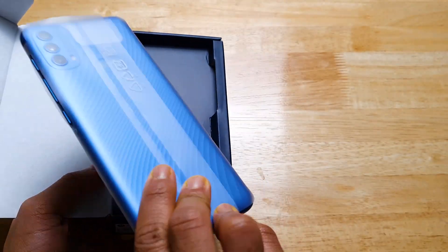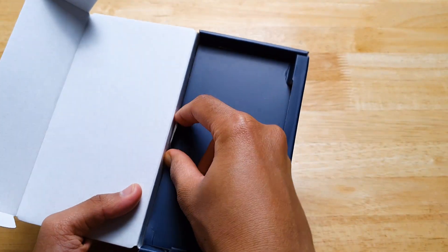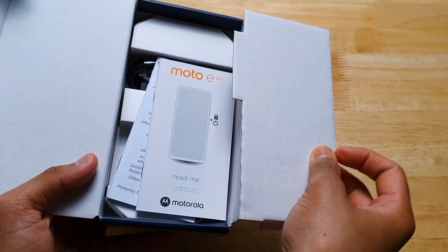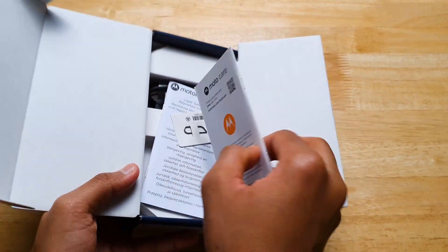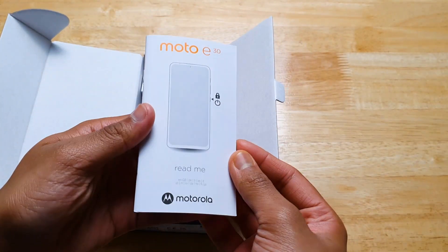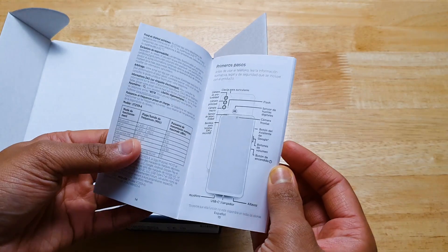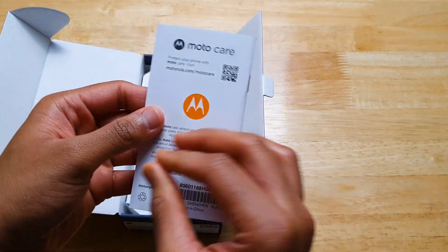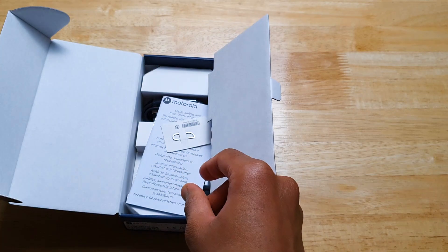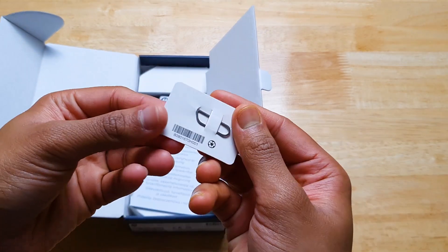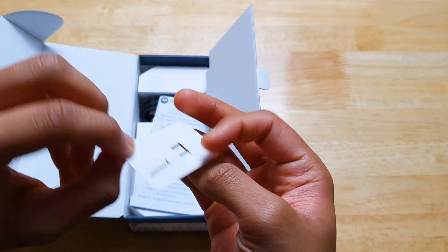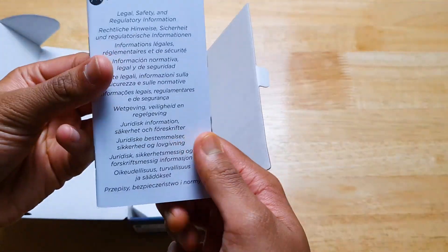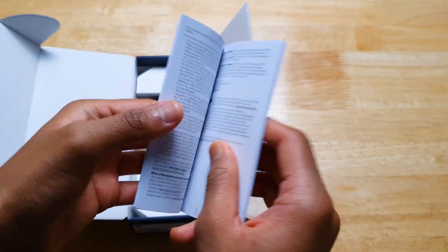I'm going to quickly put that to the side for just a second. Underneath this flap is the quick start guide. You also get a SIM ejector tool, which is always handy. And below that is this legal boring stuff.